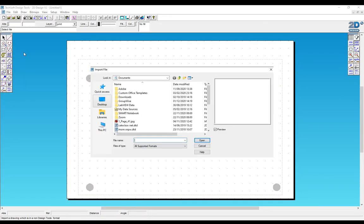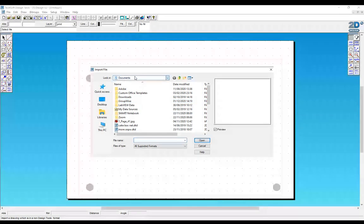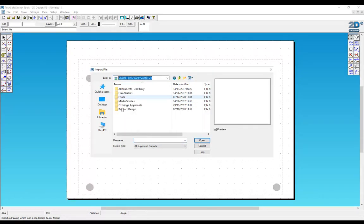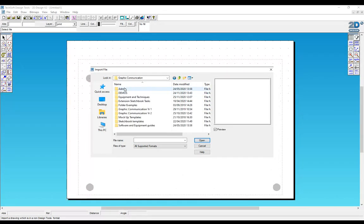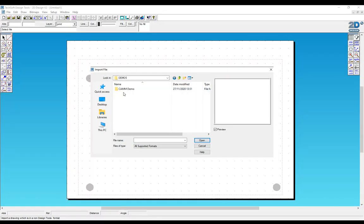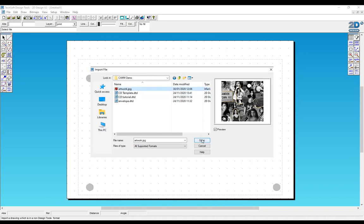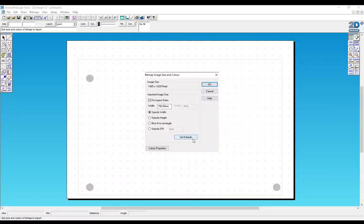So now we're going to do File, Import. Go to the J drive, Product Design, Read Only, Graphics, Demos, Artwork. Open. Okay.